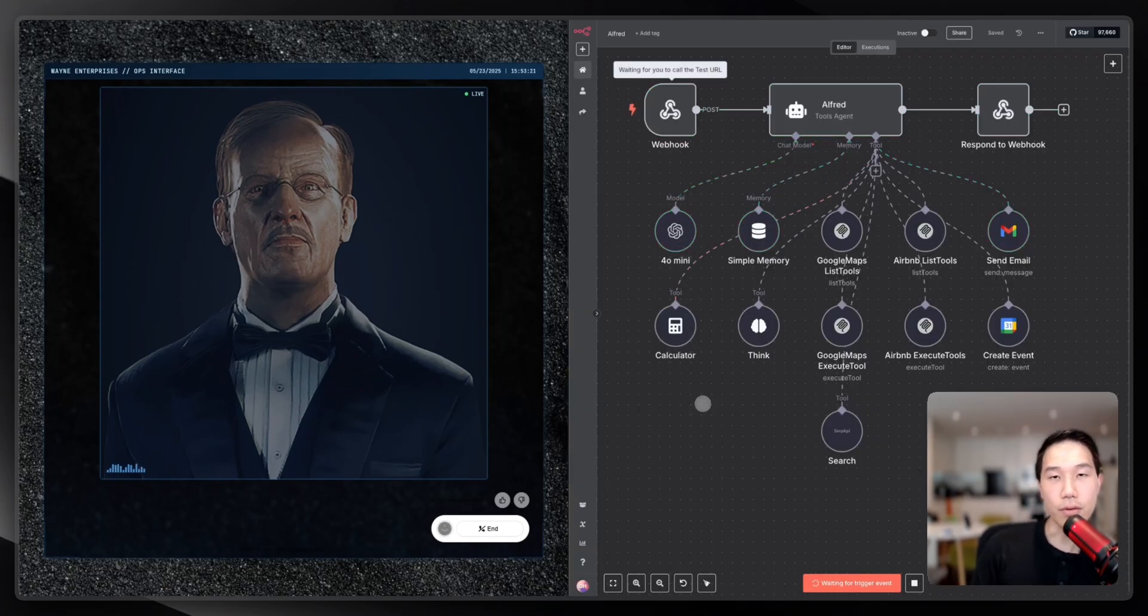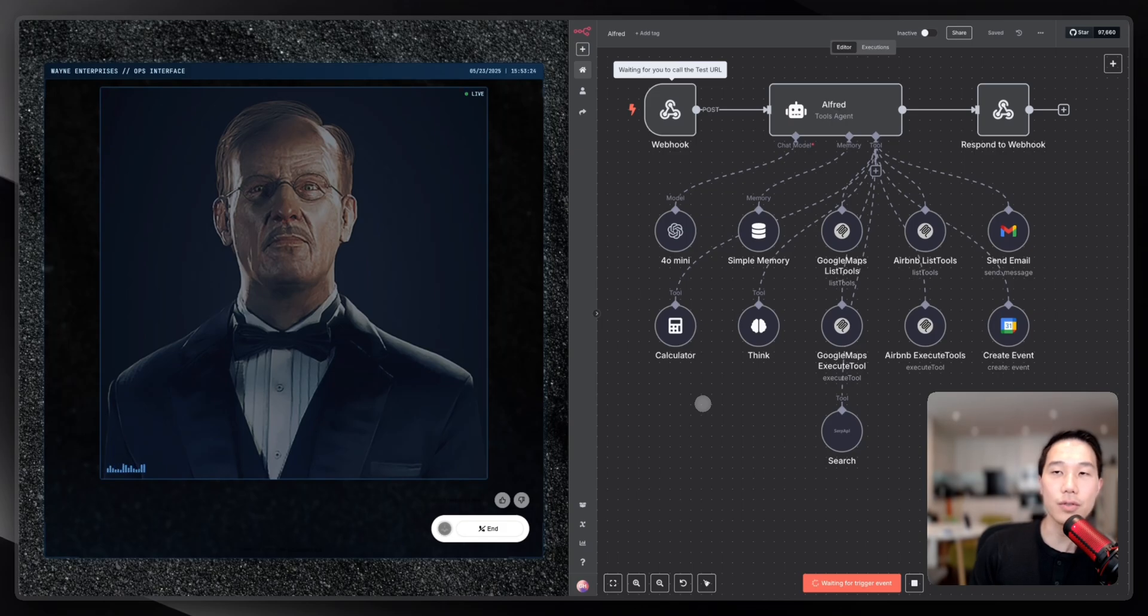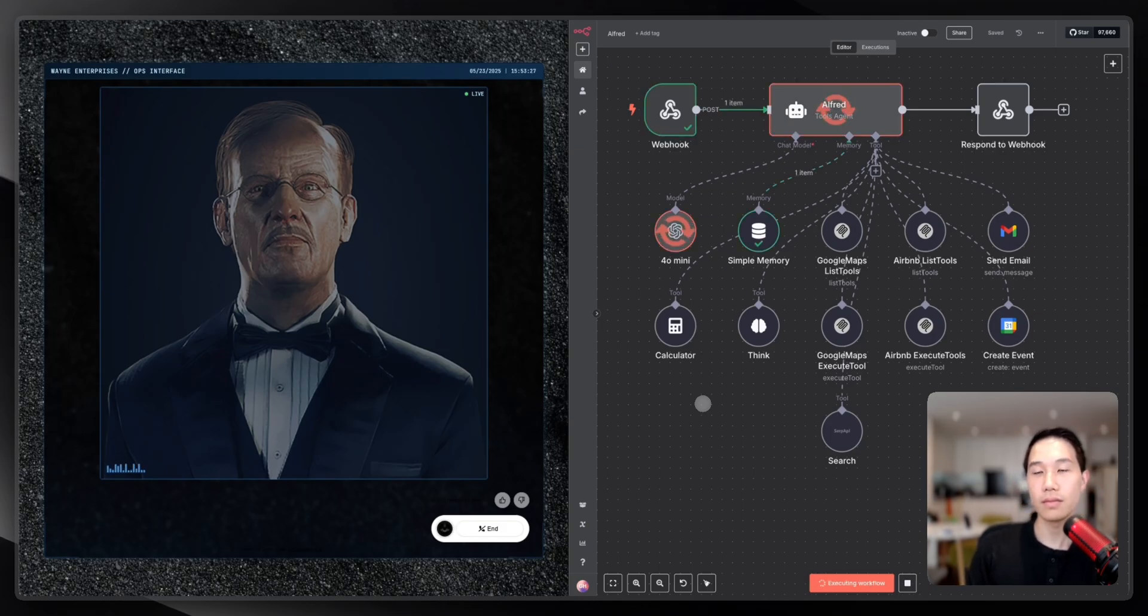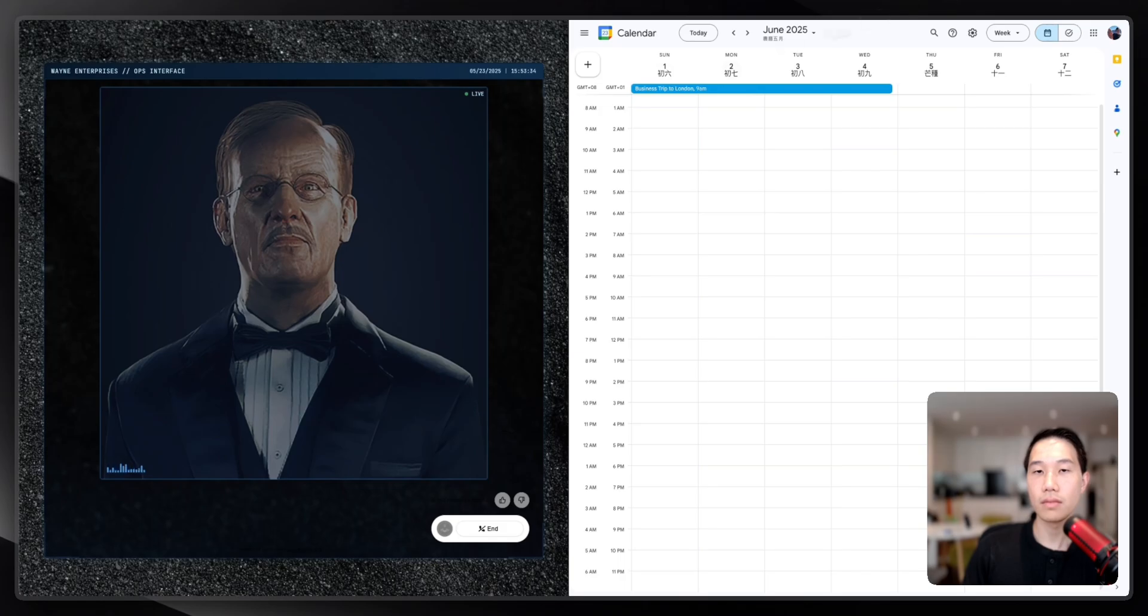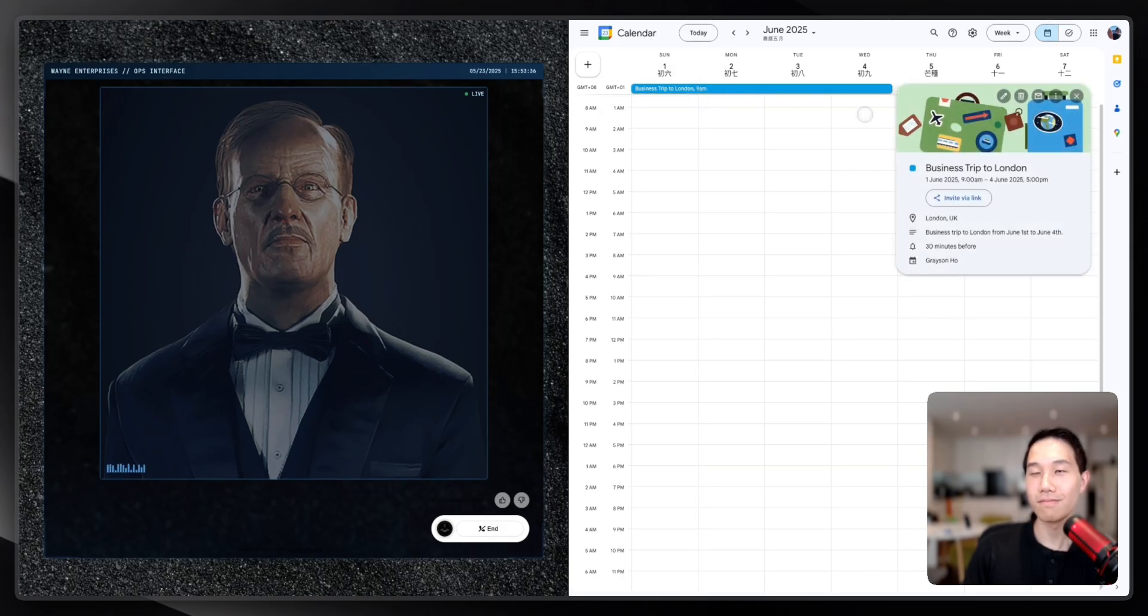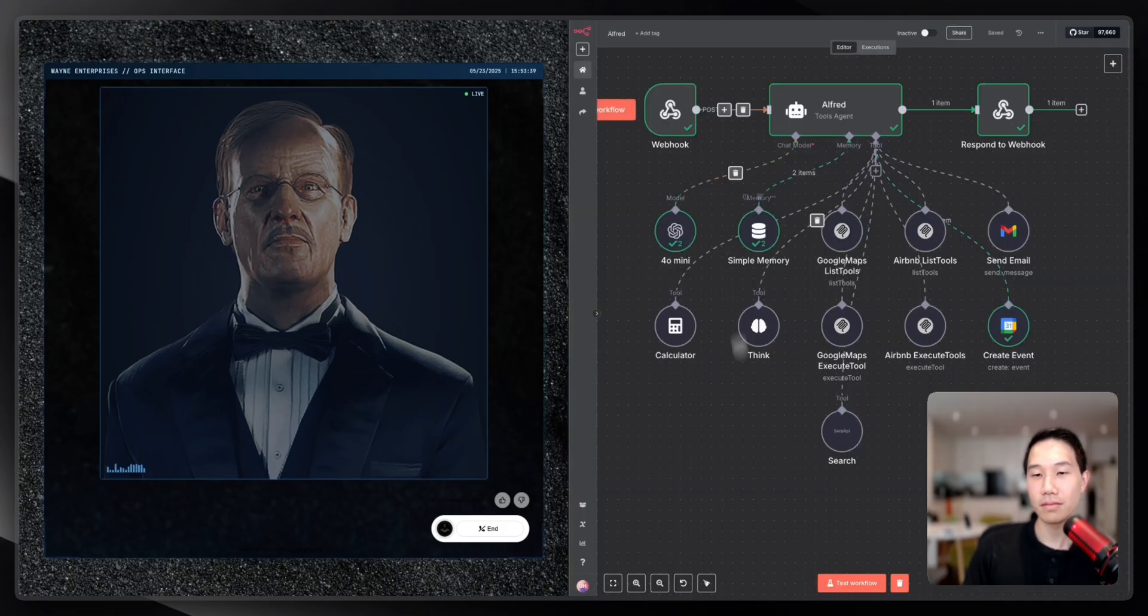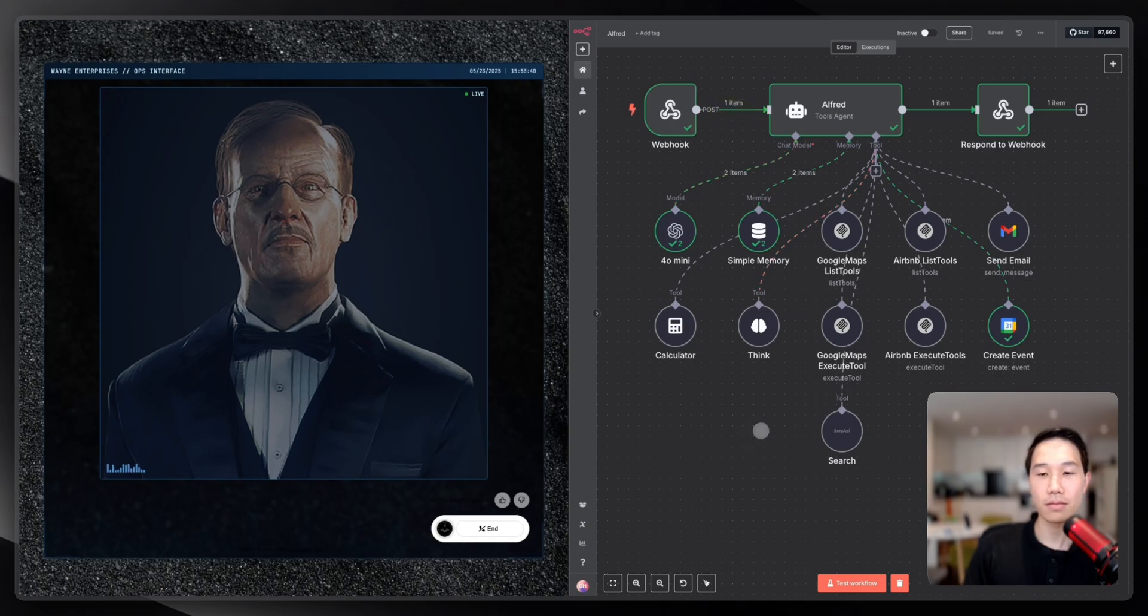OK, very good Alfred. Now please finally create a calendar event for the business trip for me. Of course, Master. Though I do hope this business trip proves more fruitful than the last. I'll set up a calendar event for you now. The calendar event has been created, Master. The dates are set from June 1st to June 4th. Anything else I can help you with?